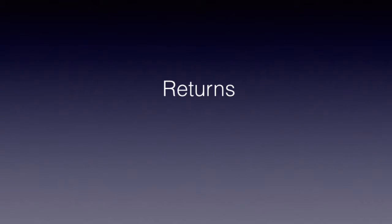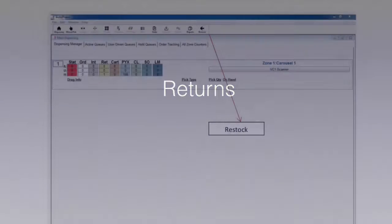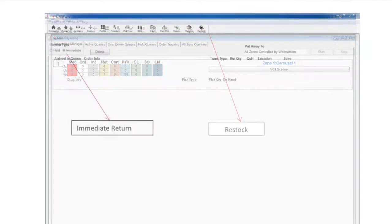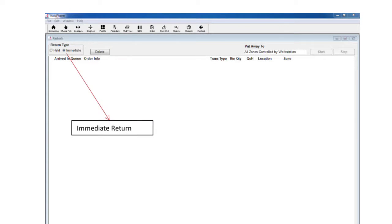To begin the return process, select the restock tab from the dispensing screen. There are two types of returns: held and immediate. Held returns allows the user to create a queue to return multiple items. We generally reserve this function for the inventory control tech to refill the order.